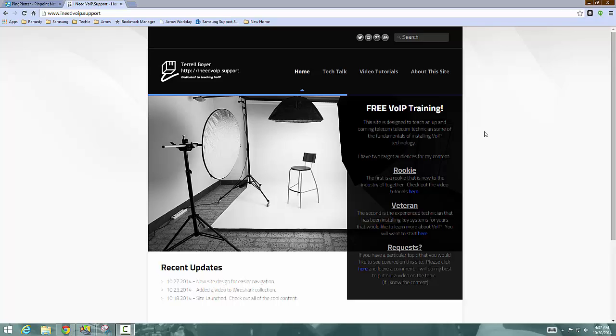So the content will always be free to you guys. And that's my goal. So I don't plan to start a subscription service or anything anytime in the near future.